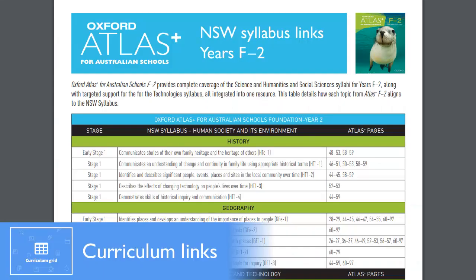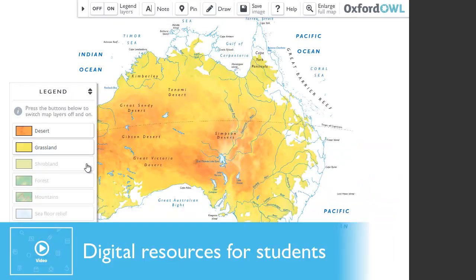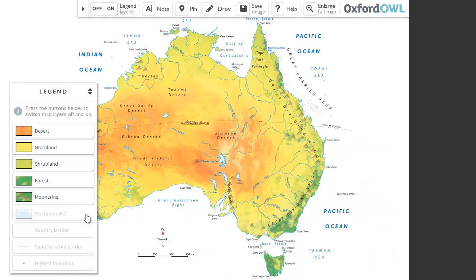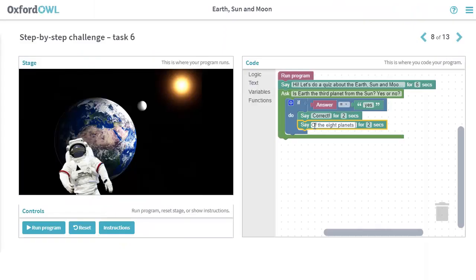Curriculum charts provide explicit links to specific content descriptions for all states. Atlas Plus teacher dashboards also provide access to the full offering of rich interactive digital resources available to students via the student dashboards.